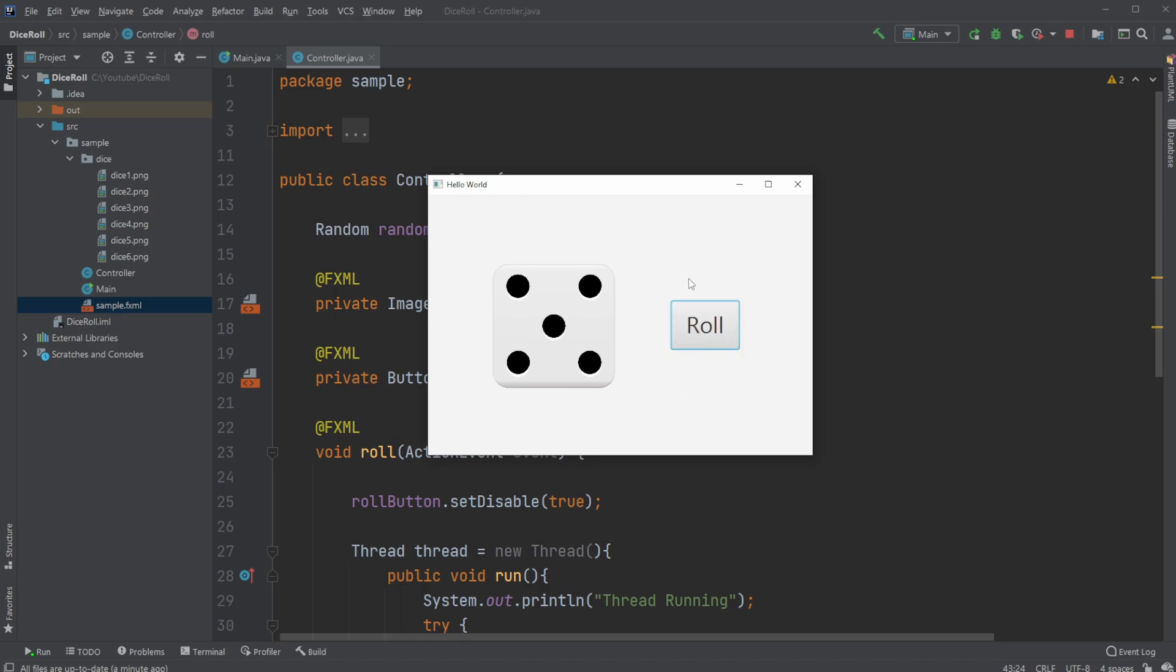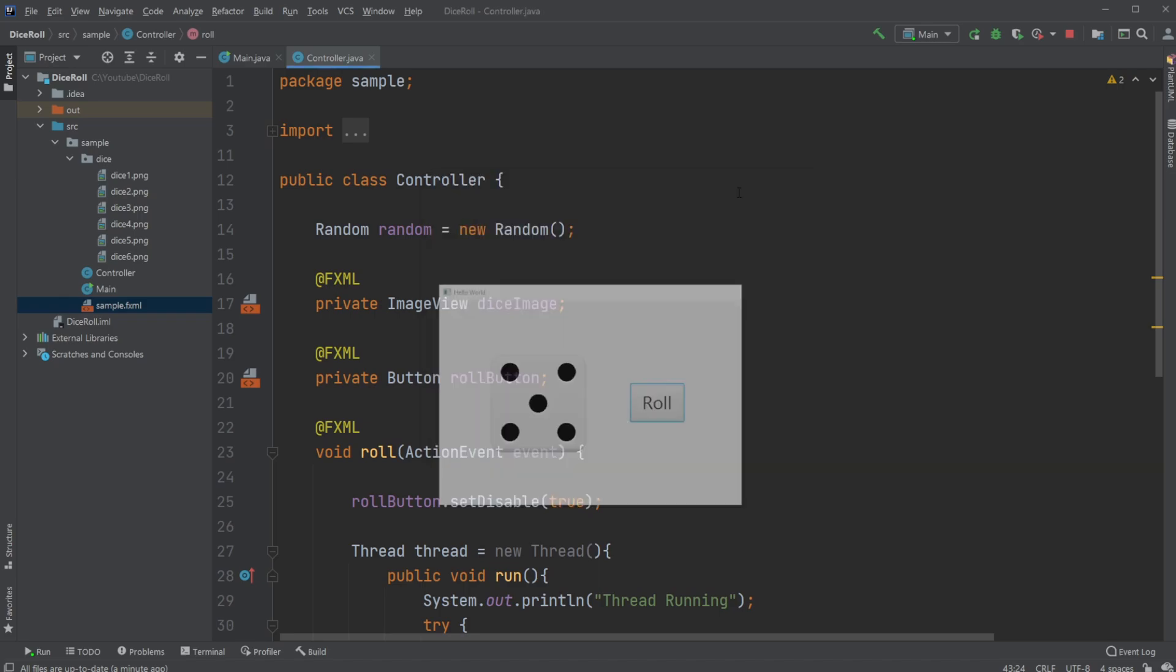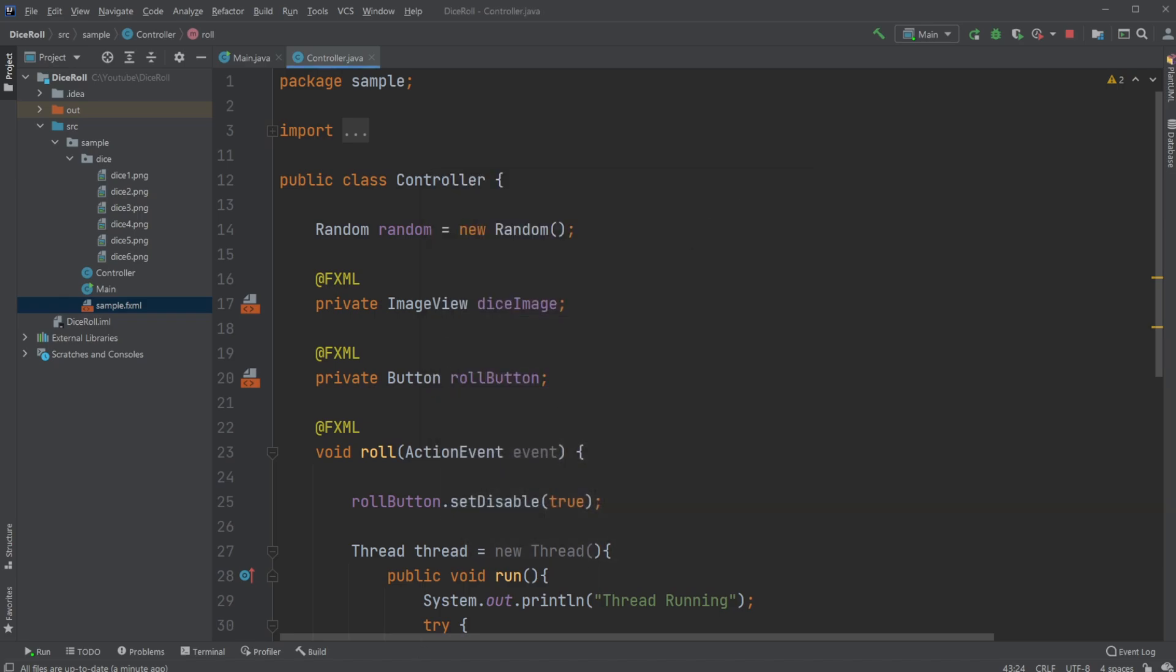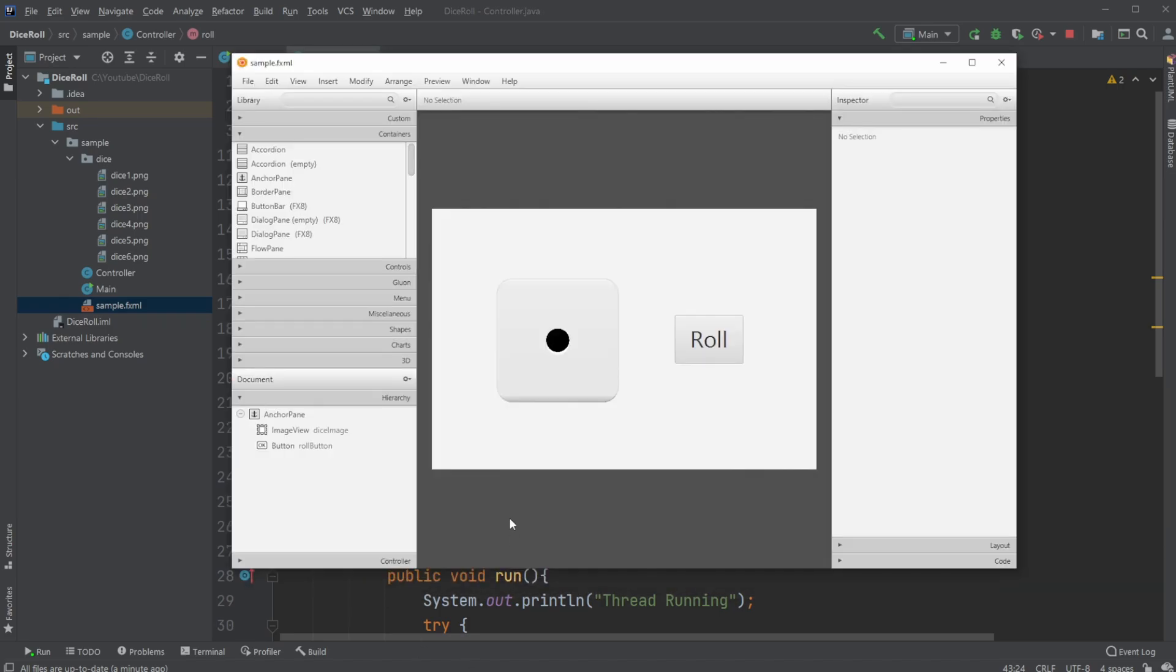And as mentioned, it is simply created in JavaFX and Scene Builder. So first let's have a quick look inside Scene Builder to look at this setup.